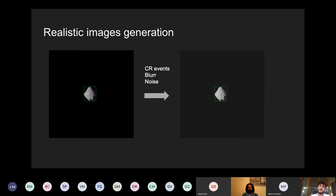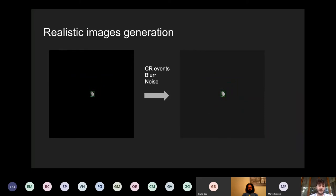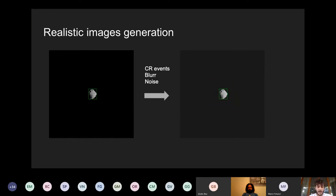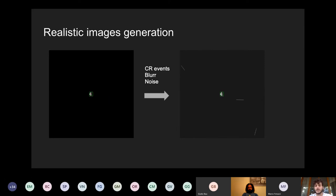Another task at a very preliminary stage is to introduce noise into those images to be as representative as possible of a realistic situation. So far we have introduced cosmic ray events, some general blurring of the asteroid, and random Gaussian noise into the images.